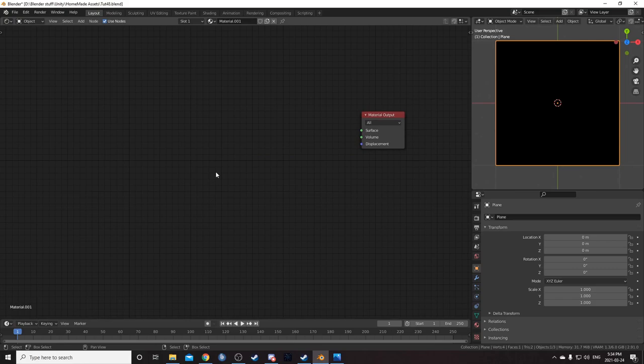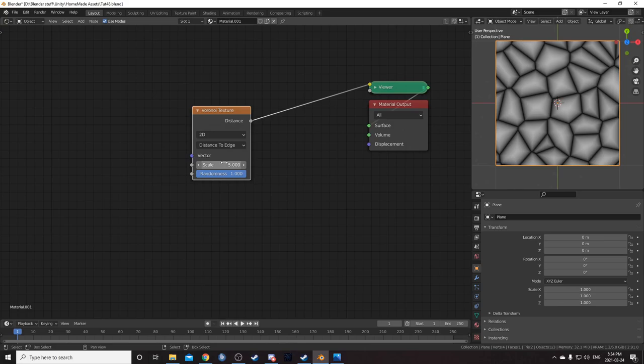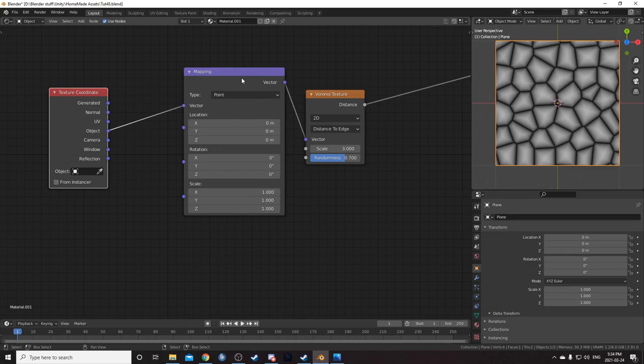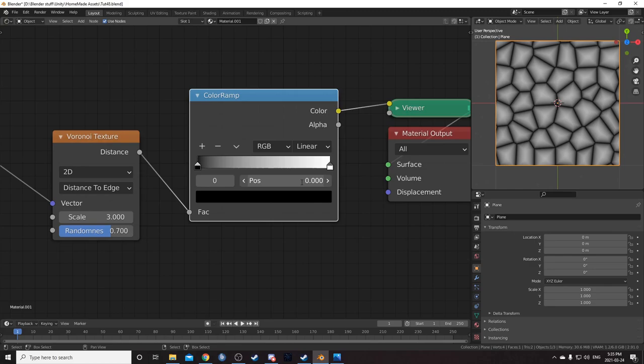Let's start by deleting this Principled BSDF. I'm going to bring in a Voronoi node and change this to Distance to Edge and 2D. We can see these cell patterns. We'll change the scale to 3 and the randomness to 0.7. While this Voronoi is highlighted, hit Ctrl T and make sure the object is going into the mapping node. Let's grab a color ramp, place it right after, and change the bottom slider to 0.1.